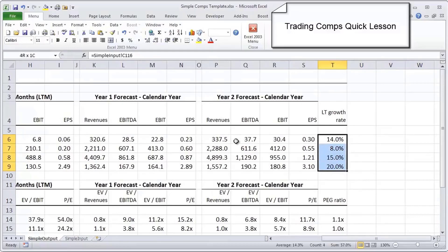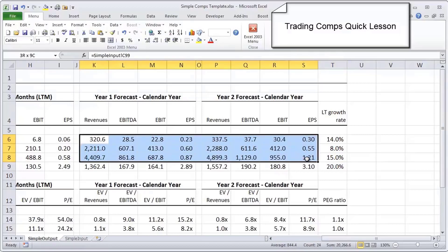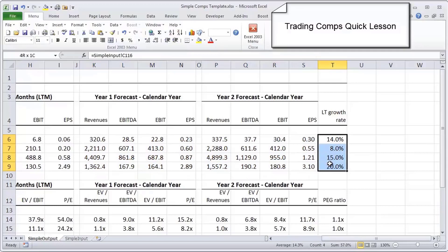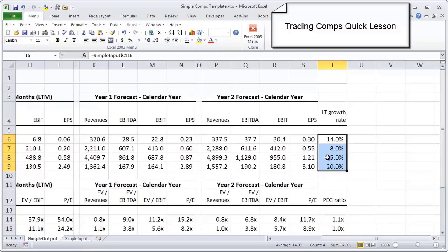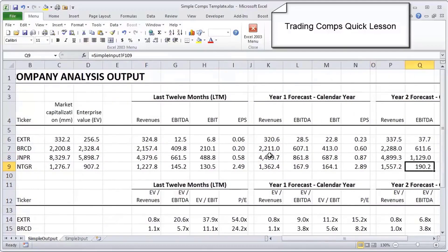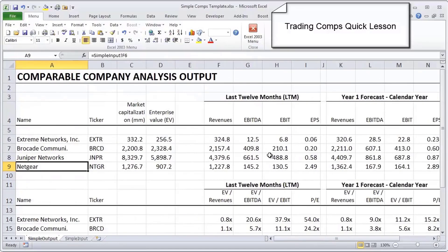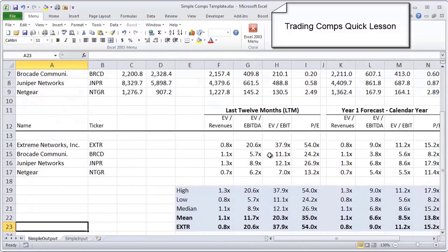Once we have those operating metrics laid out, you'll also see an operating metric called long-term growth rate. Where that comes from is most sell-side research analysts will, in addition to publishing forecasts for revenue, EBITDA, EBIT, and earnings per share, also publish what they call a long-term growth rate forecast, which is effectively a five-year out earnings growth rate.